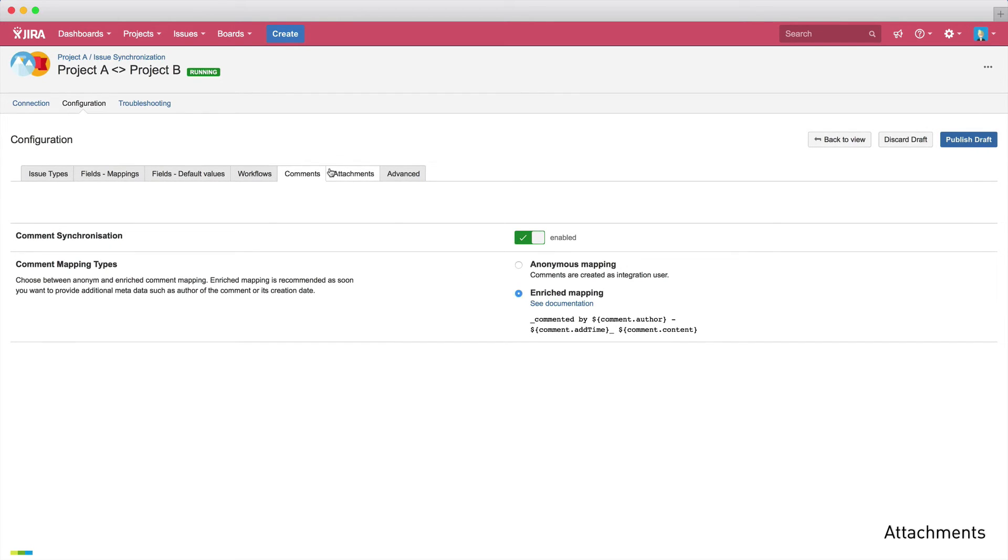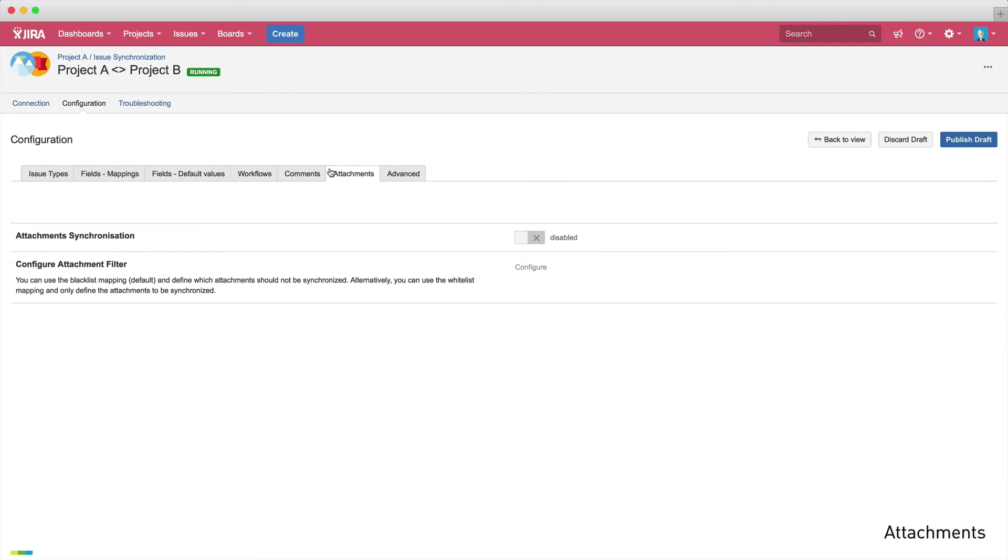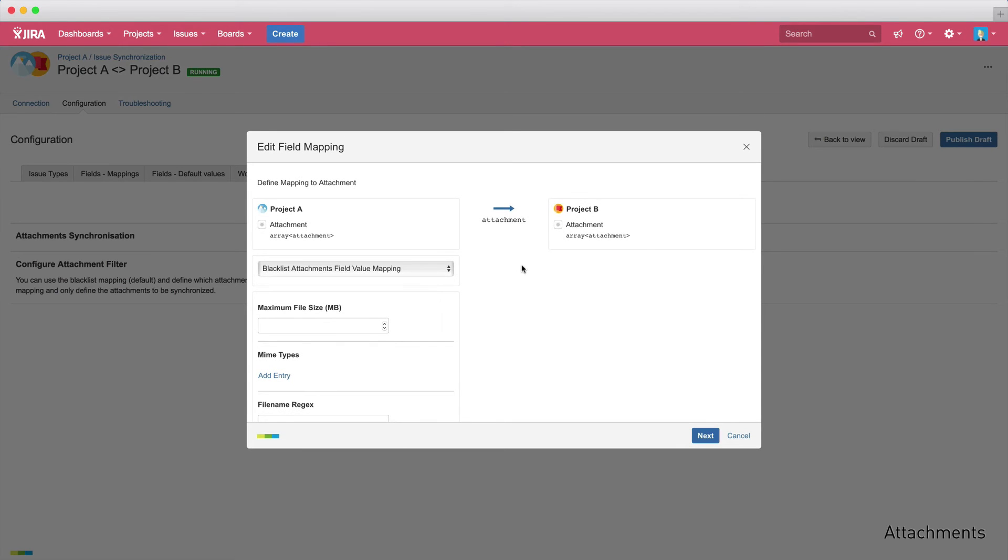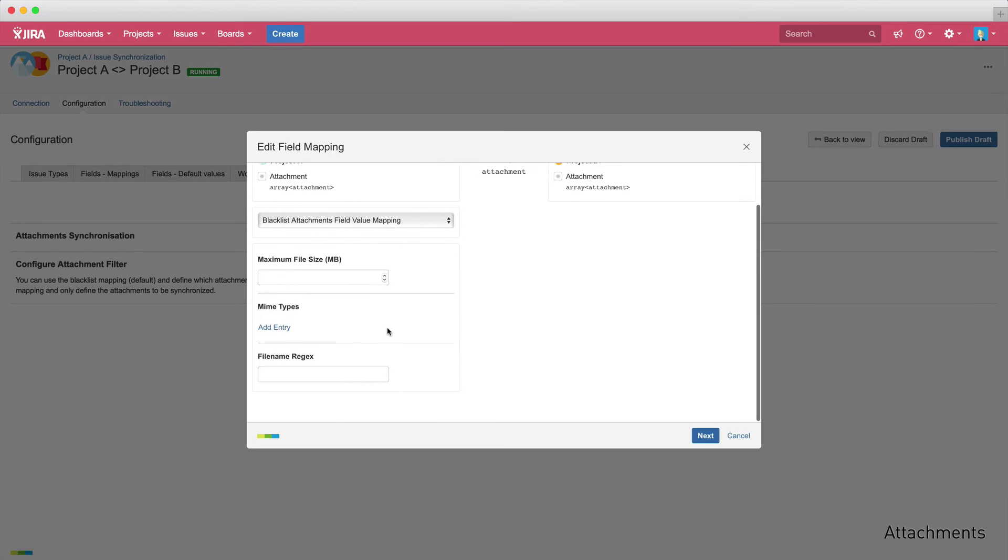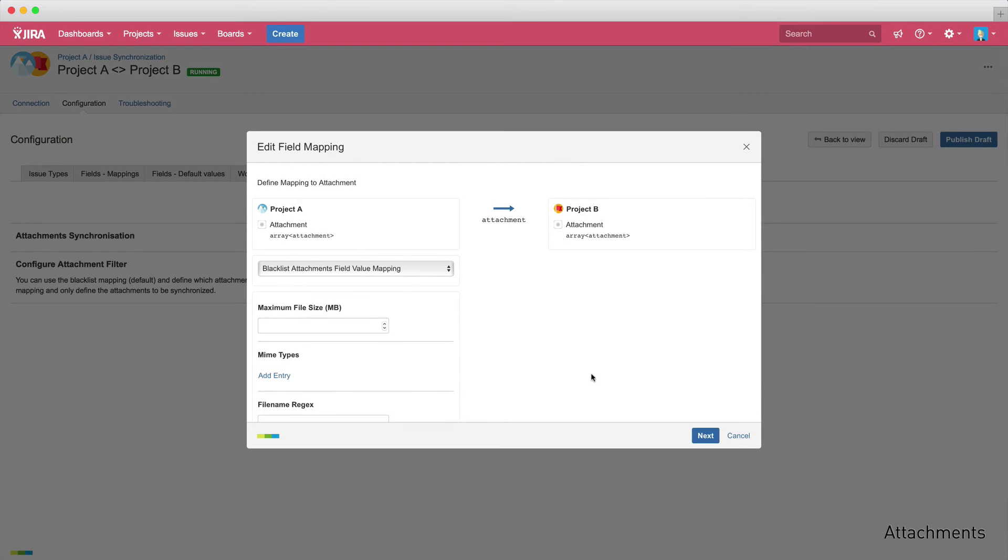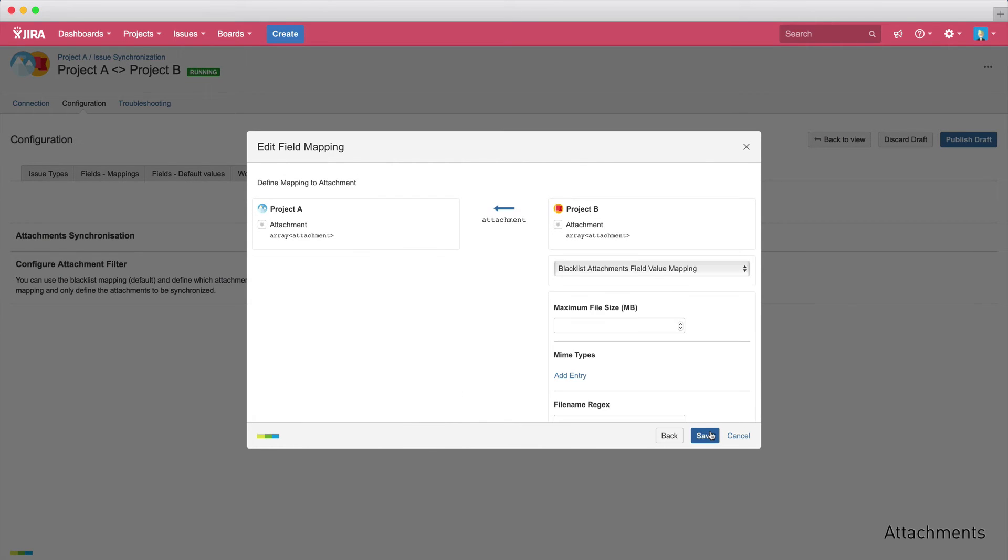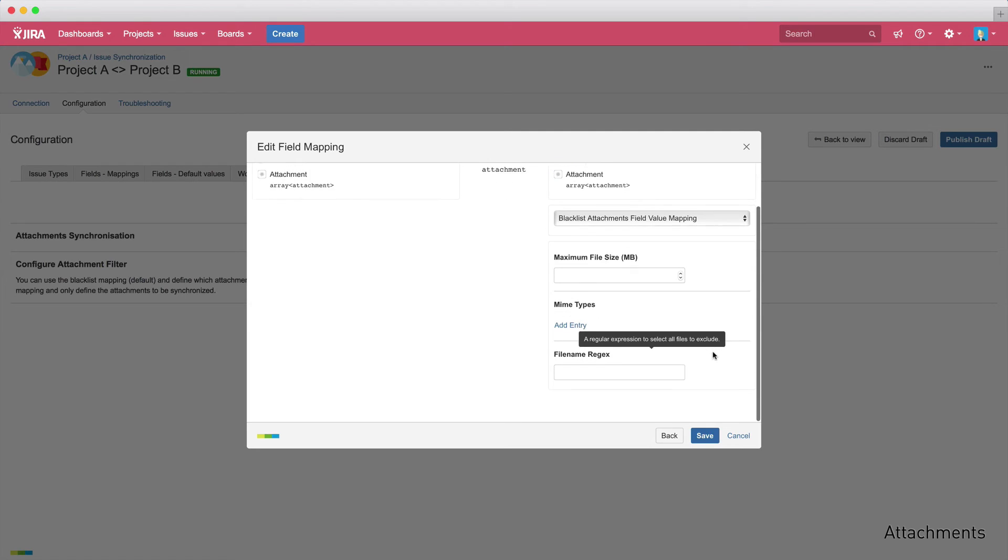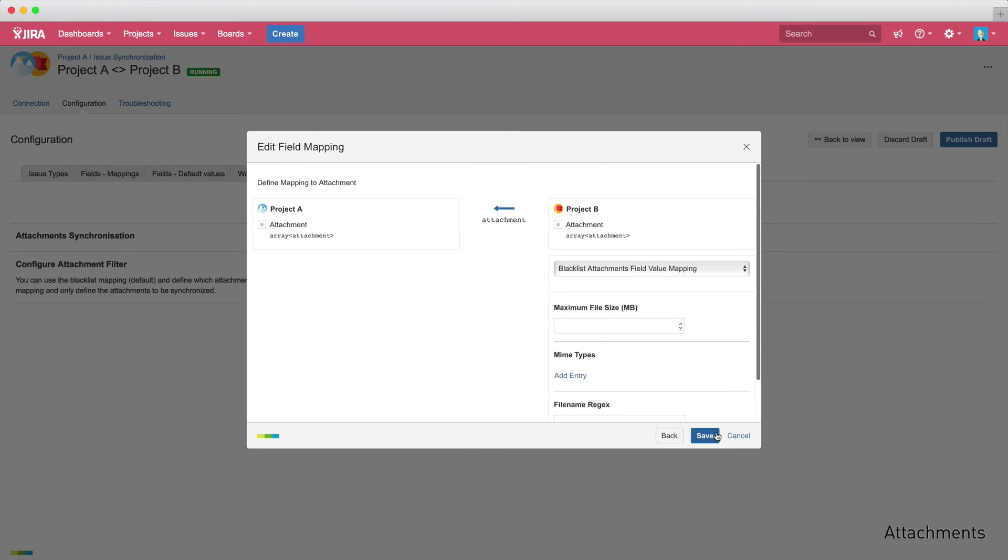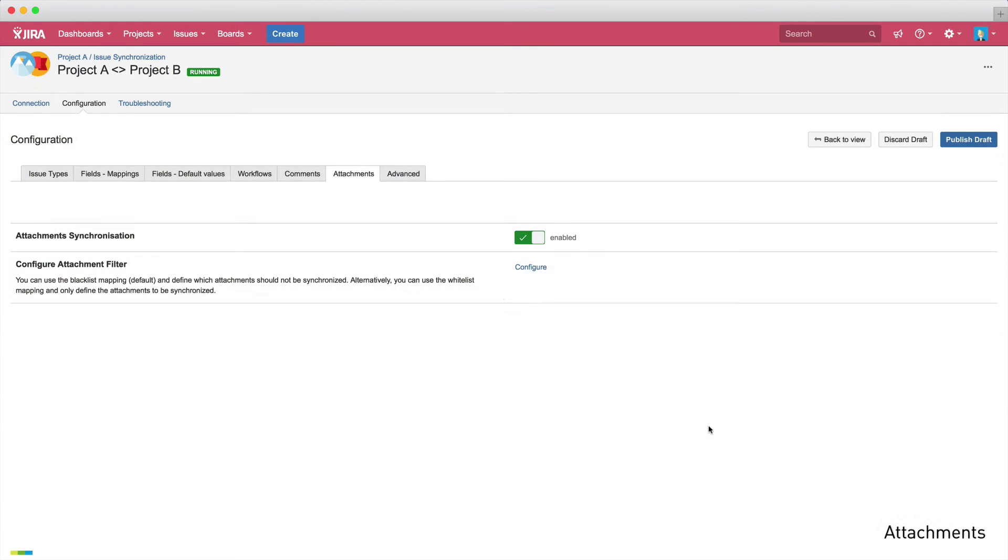And now let's also activate attachment synchronization. Again, Backbone gives you fine-grained control over synchronizations. You can choose to synchronize specific attachment types or only files up to a specific file size.